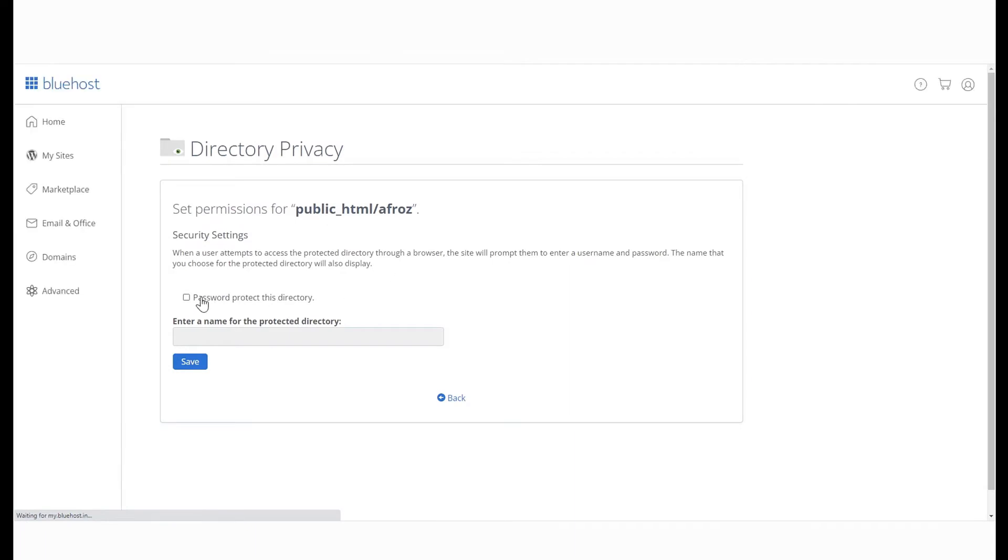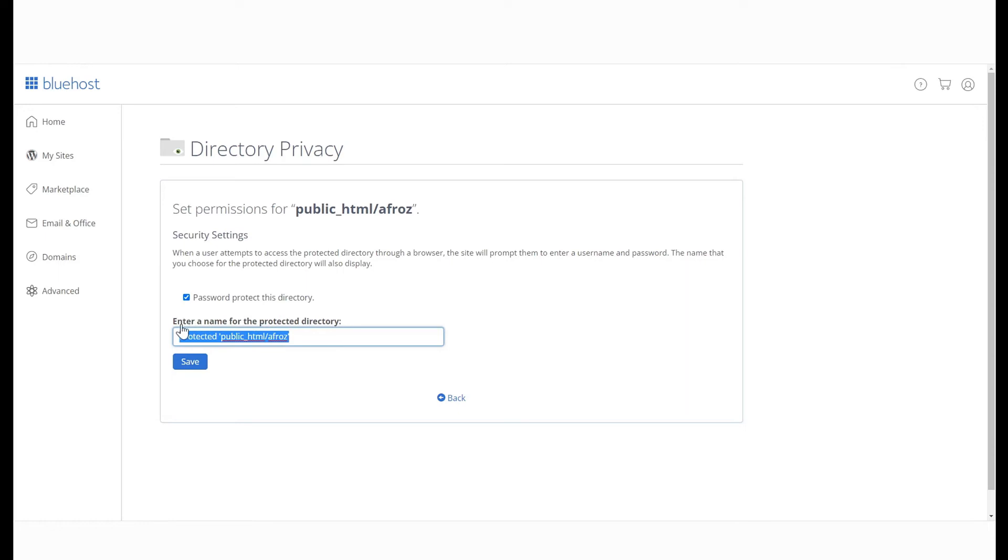On the next screen, enable Password Protection and enter a name for the protected directory. Hit Save.